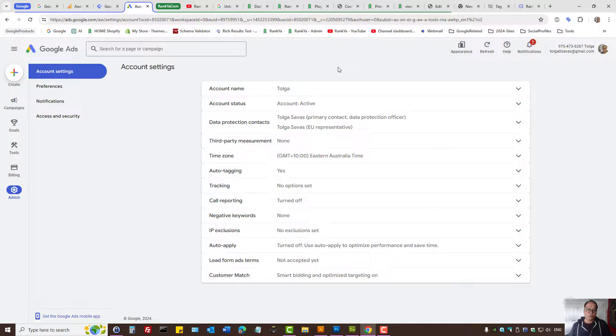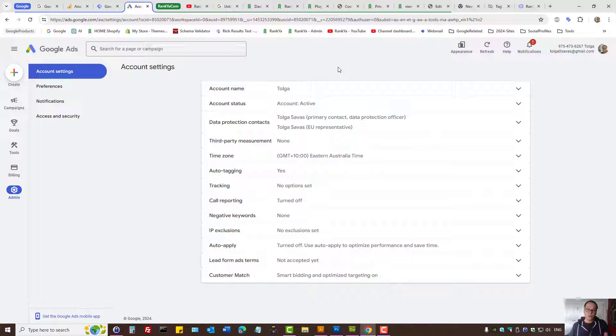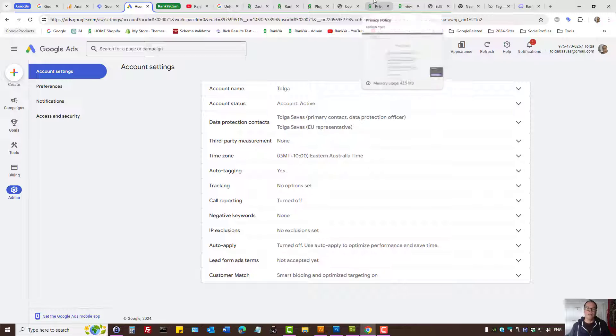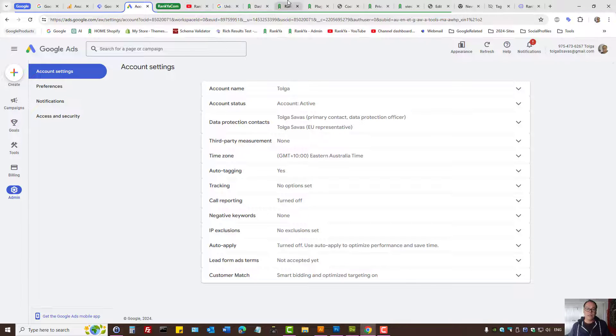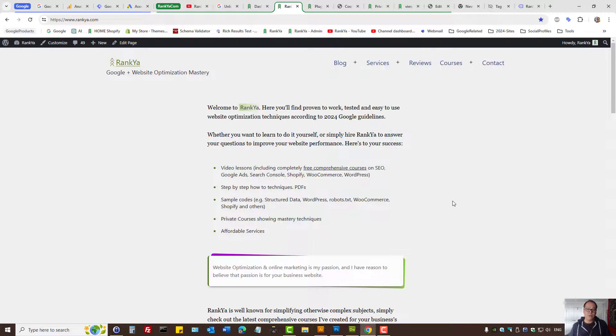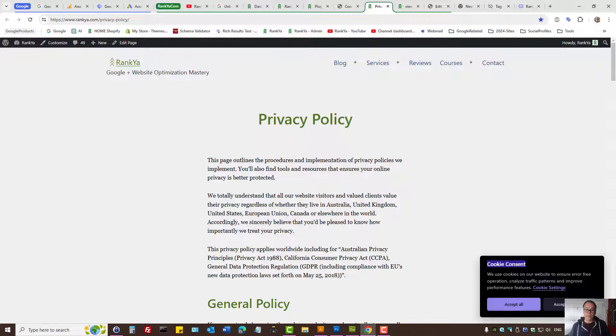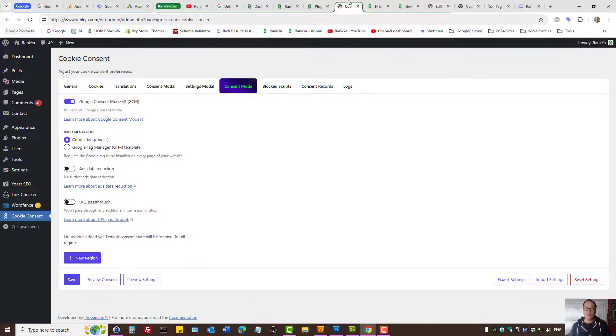To use Google products, the terms and conditions require informing website visitors about the cookies that are being used. So let's dive right into it.